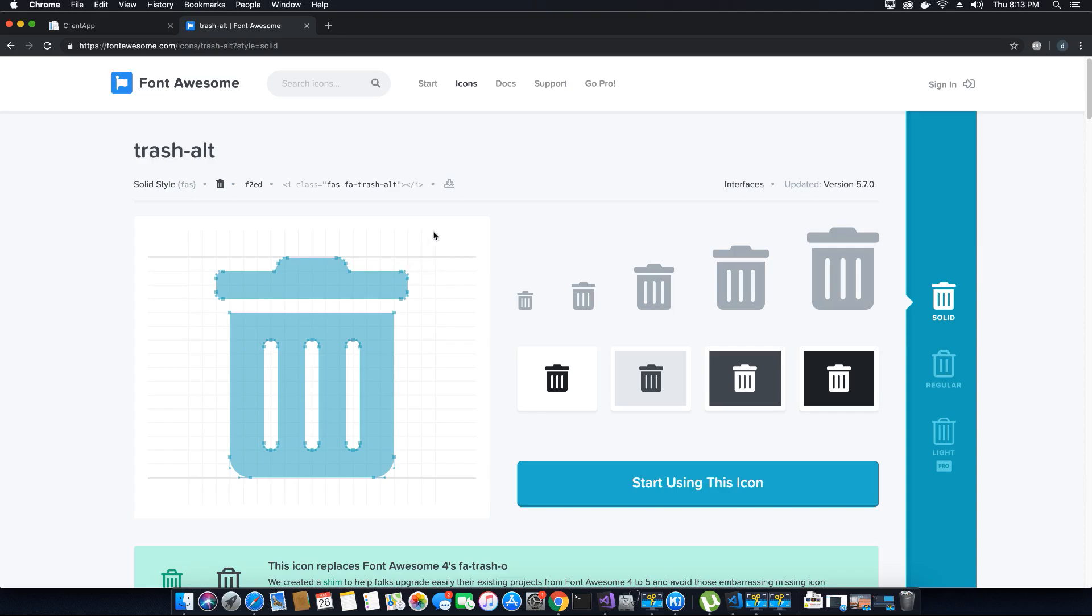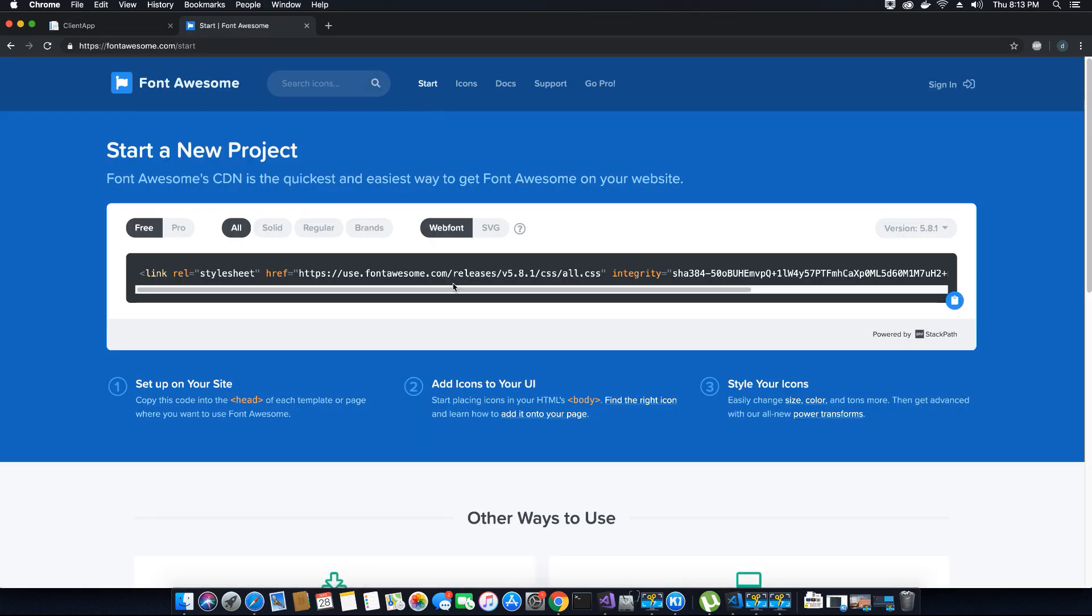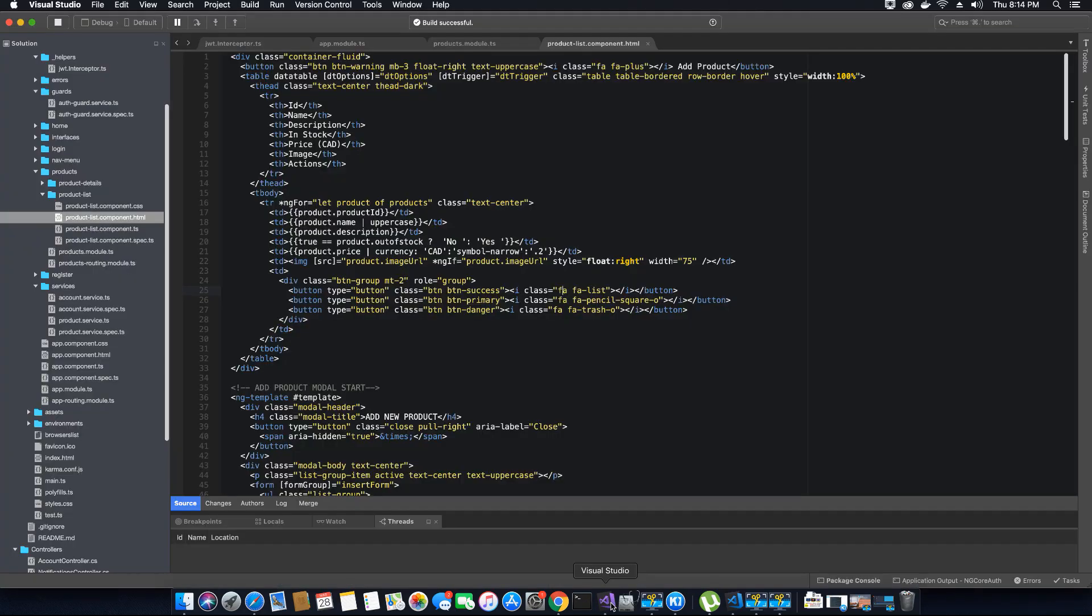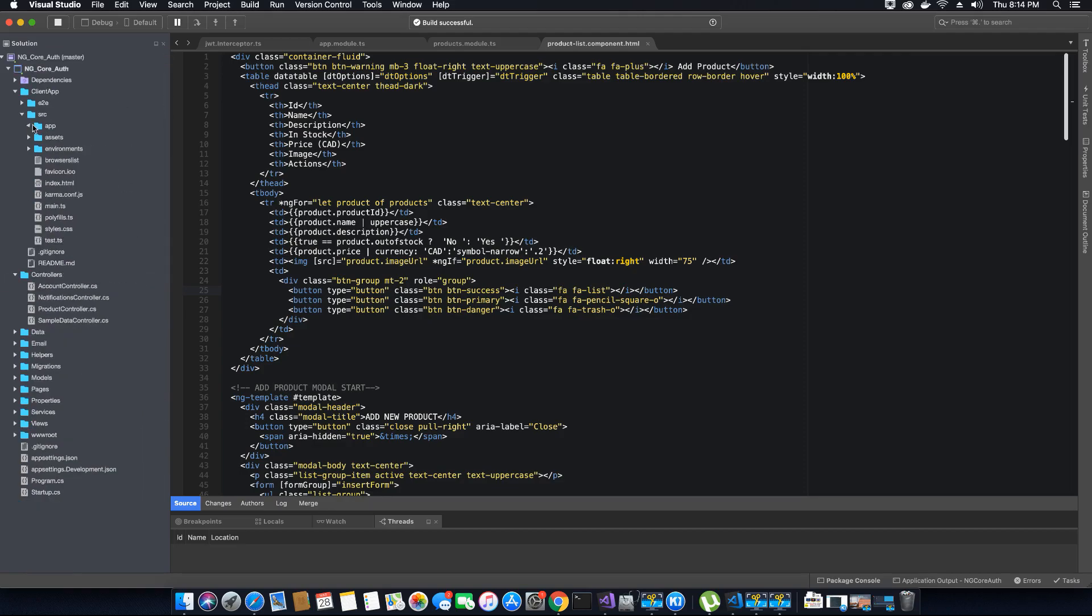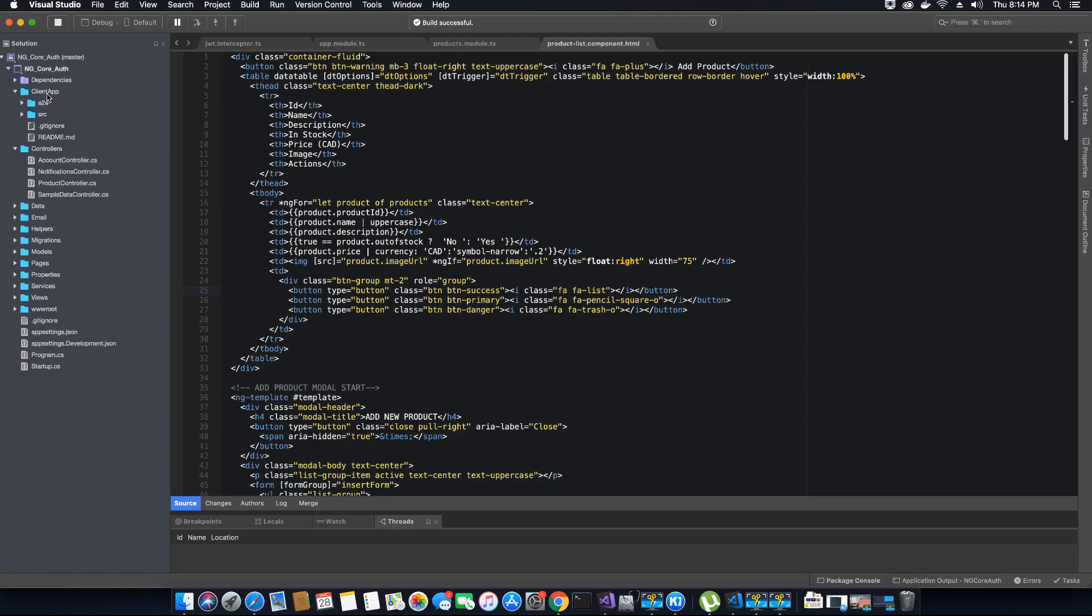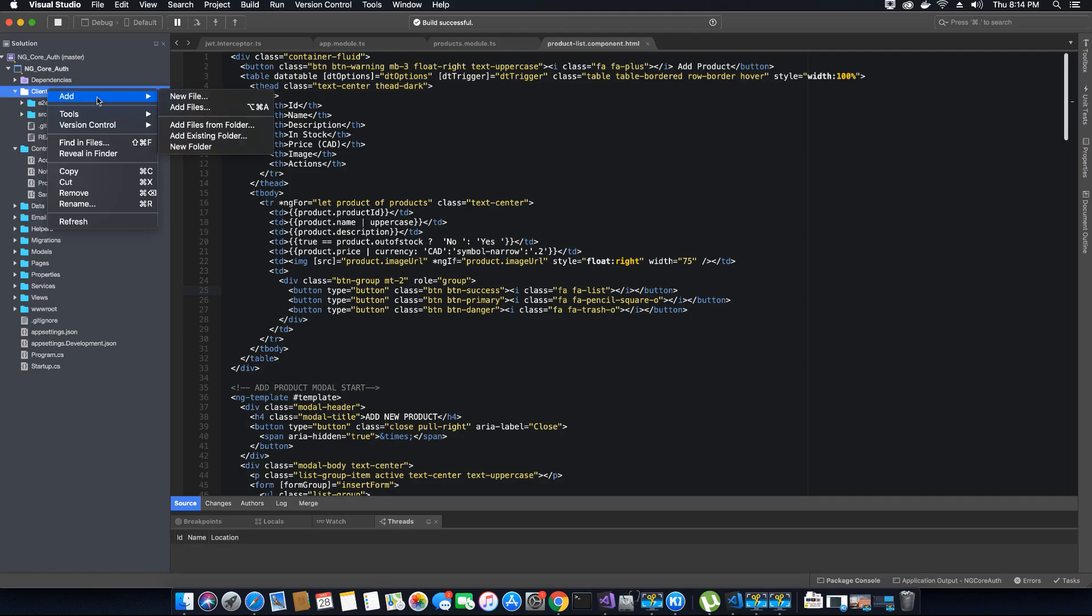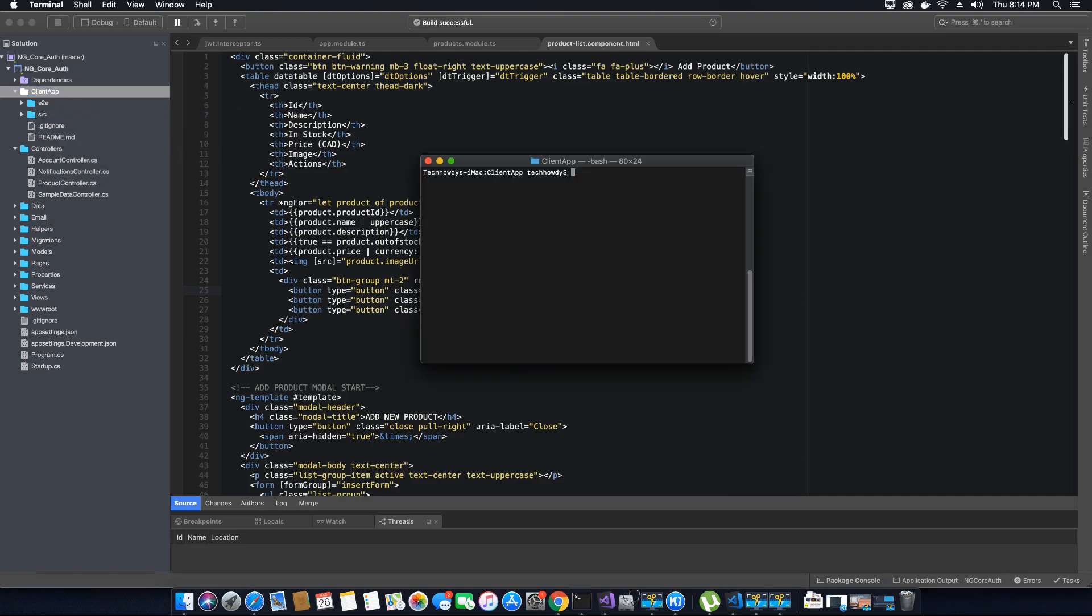To install Font Awesome we are not going to use the CDN link. We will instead install it using npm package manager. Let's go back to our application. In order to install packages we need to open our terminal. Right click on our client app, go to tools and open the terminal. Now let's type the command that's needed to install the npm package for Font Awesome icons.